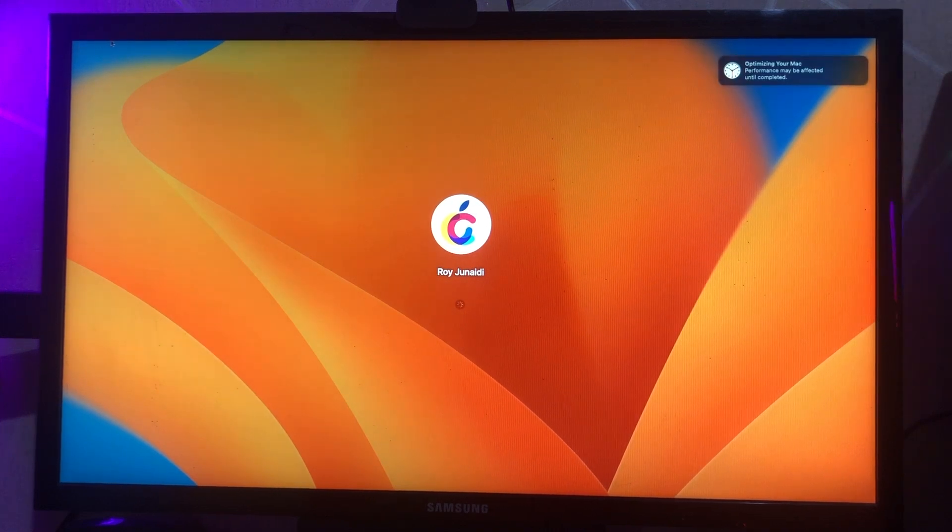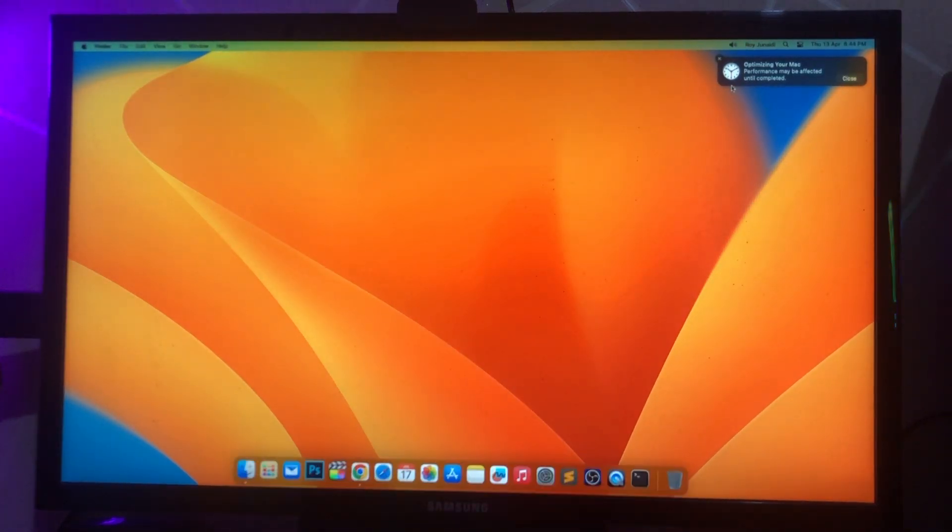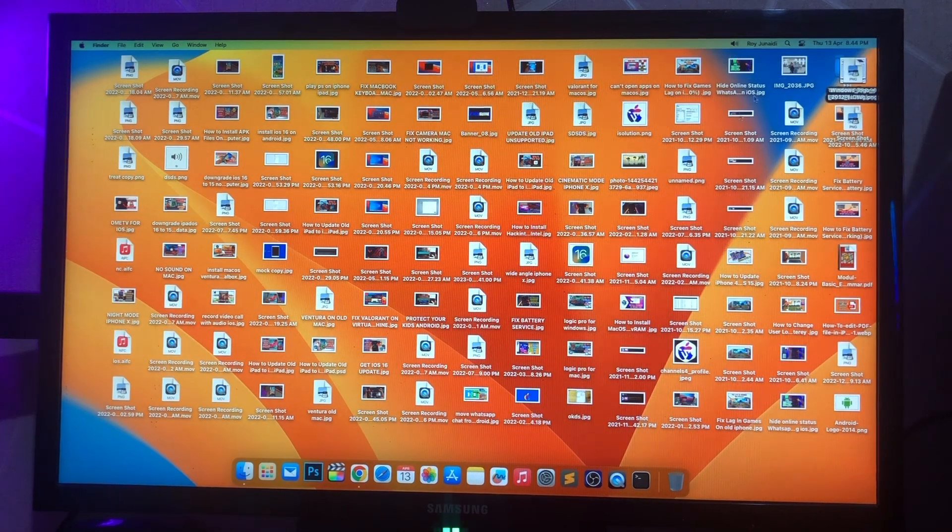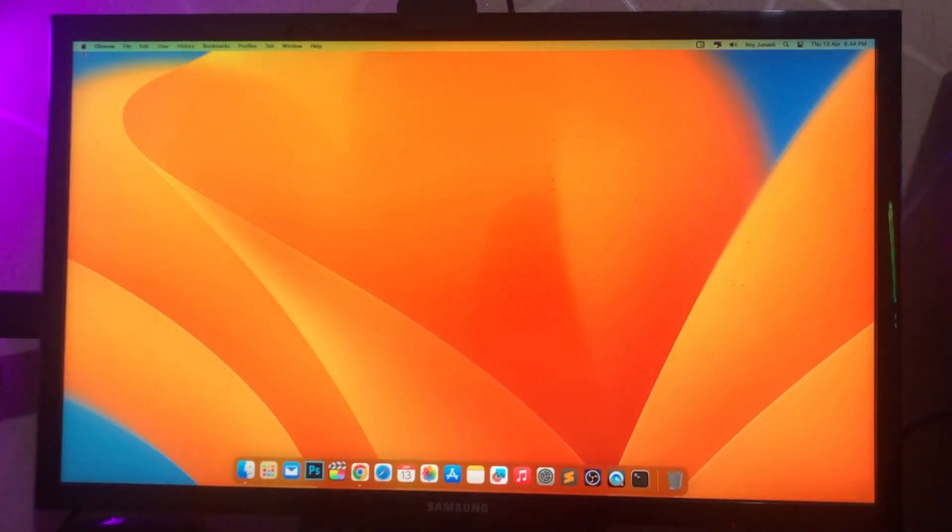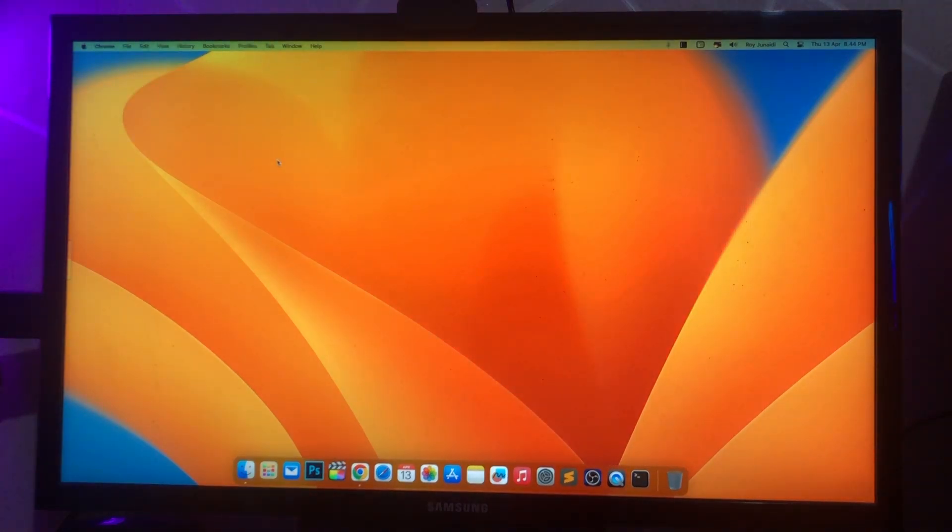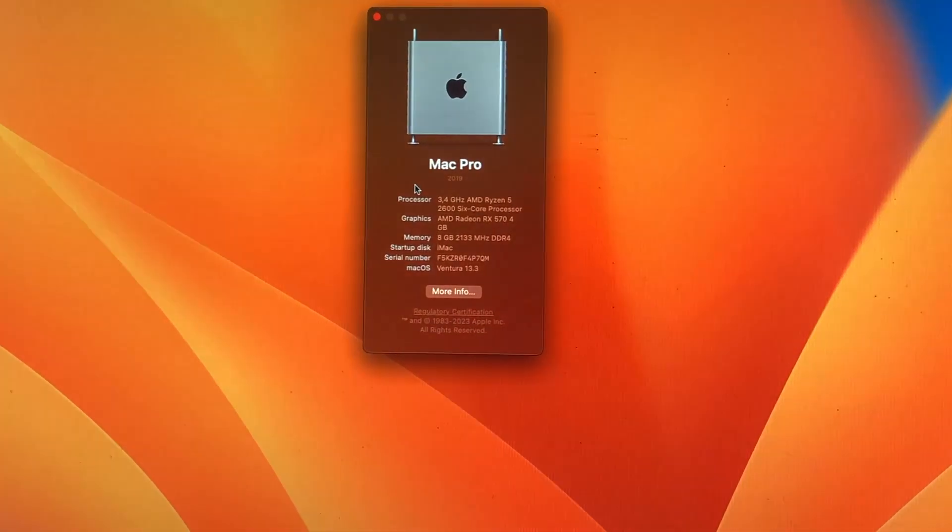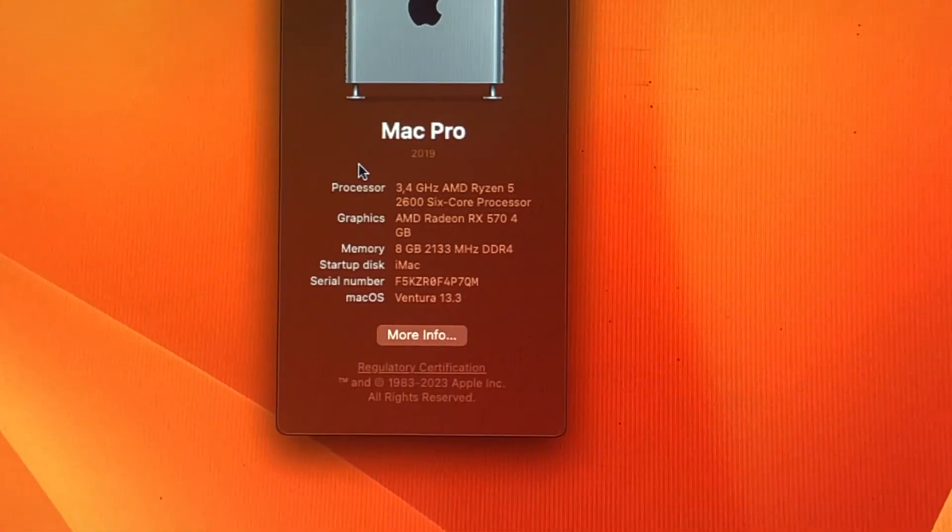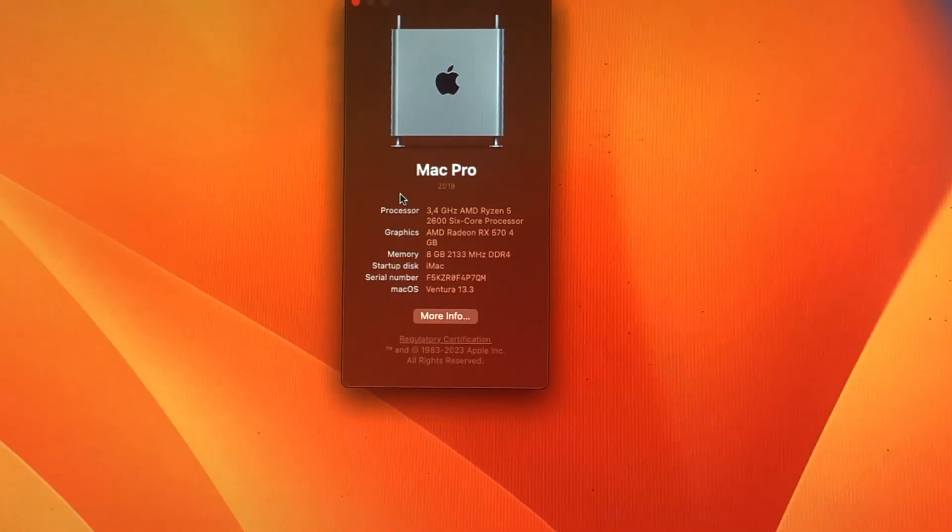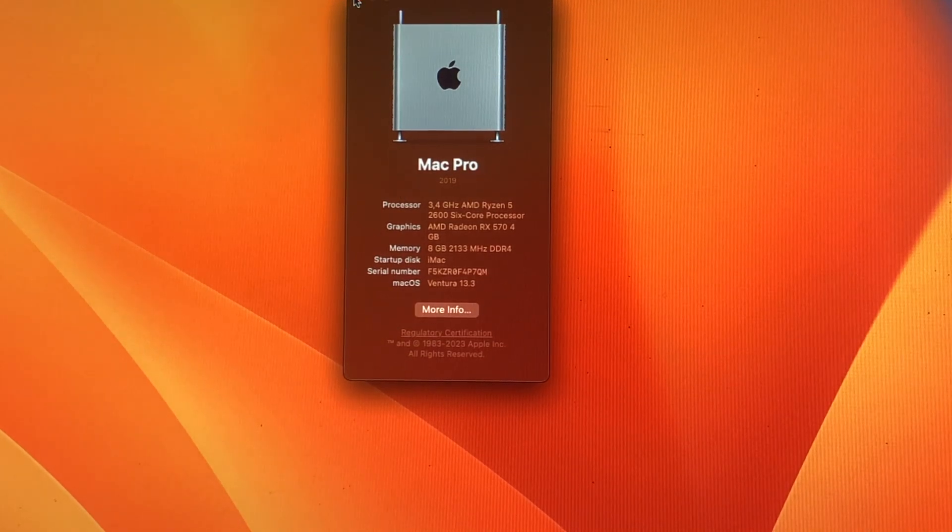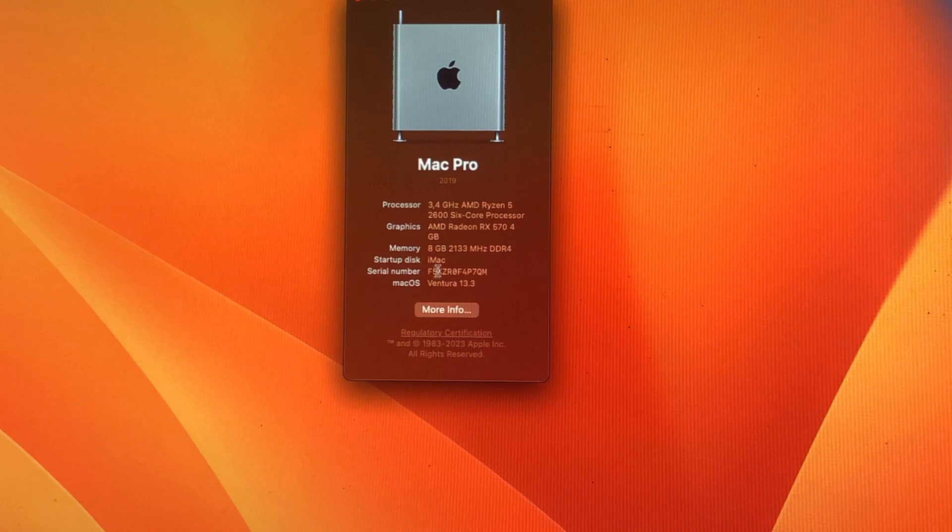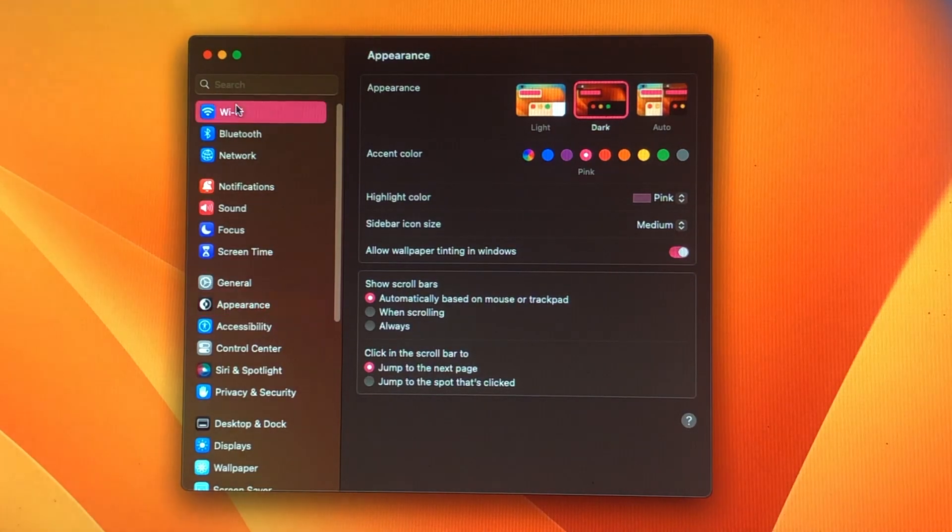For your information, on this video I just updated my Hackintosh Ventura macOS version. But this method also applies to those of you who have just installed macOS Ventura. So if it's your first time installing Hackintosh, you will be redirected to the macOS setup page instead of the login page like this video. But the same trick to installing new Hackintosh macOS Ventura.